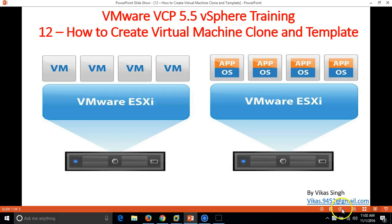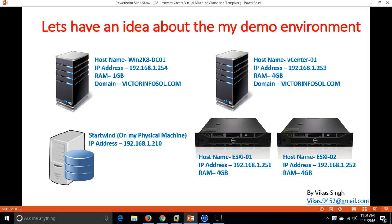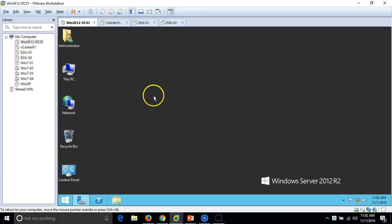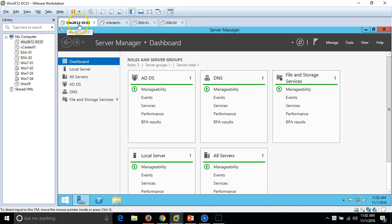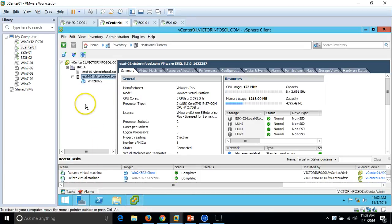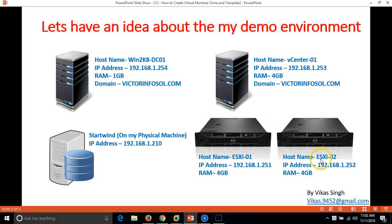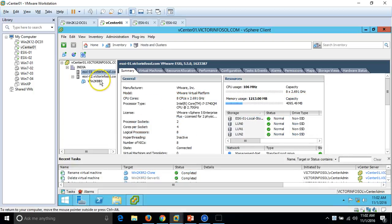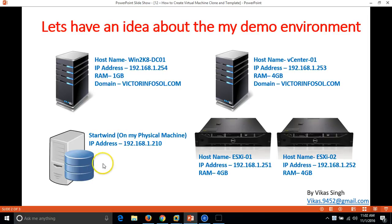Let's have some idea about my lab environment. I basically have 5 machines. First one is my Win2K12 DC01, which is my Active Directory server on which I have installed Active Directory and DNS role. My second machine is my vCenter server on which I have installed the vCenter application. My vCenter server is connected with two ESXi hosts, ESX01 and ESX02, and I am connected to both servers using the vSphere client.